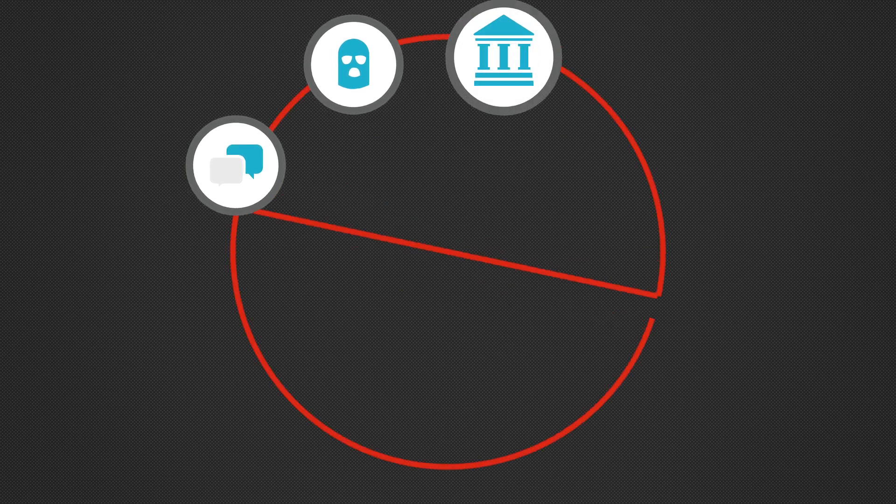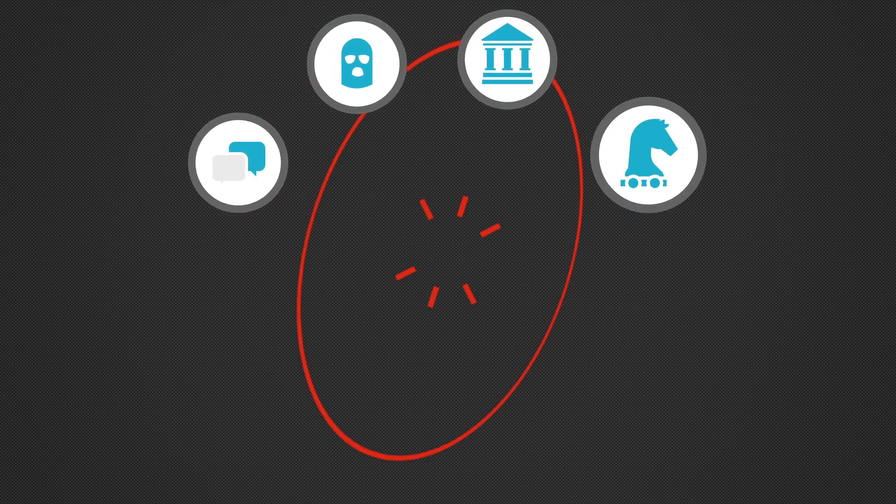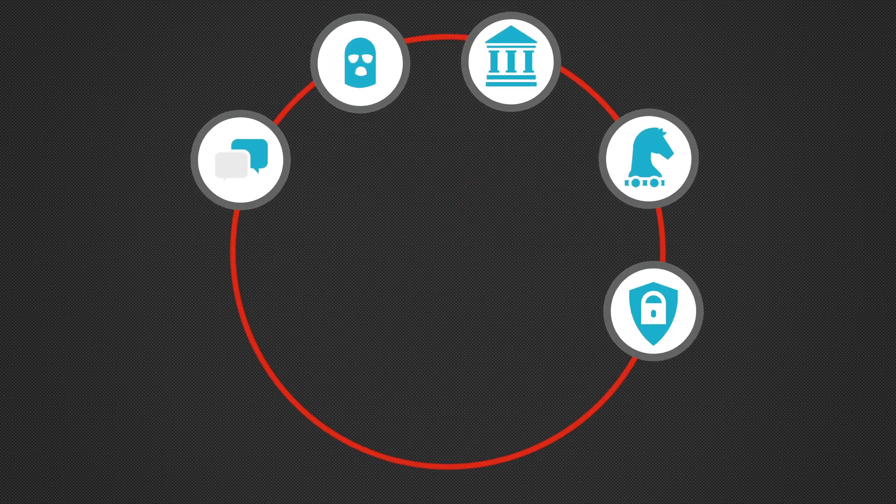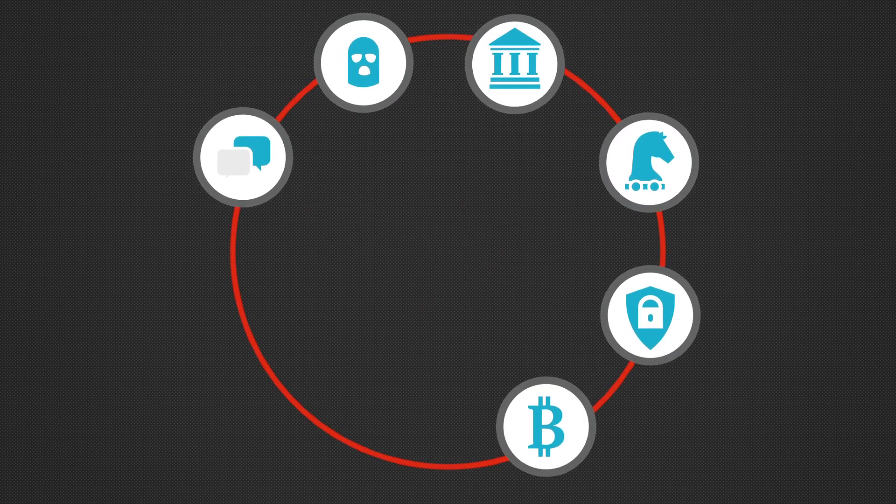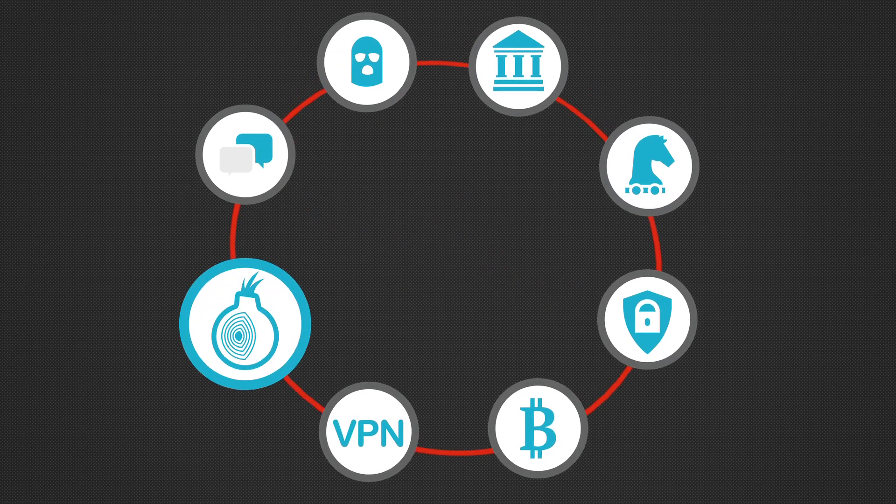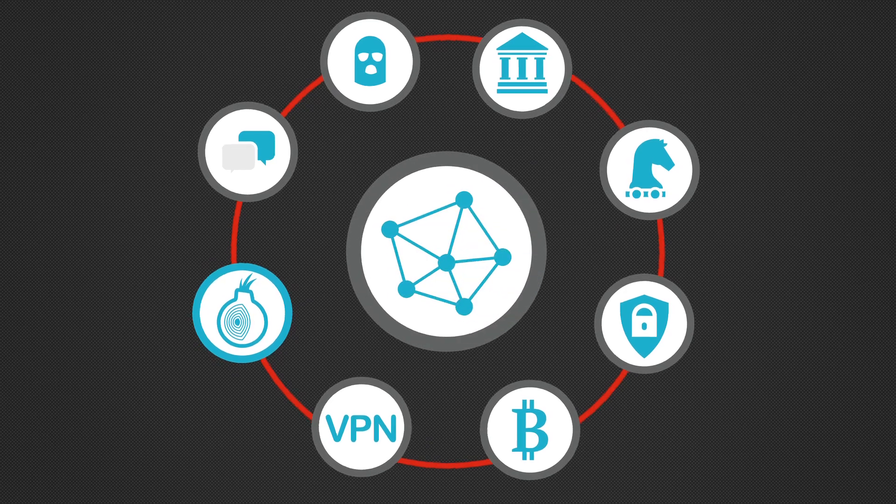In online forums, hackers discussed ways of compromising the bank, such as an off-the-shelf banking trojan.